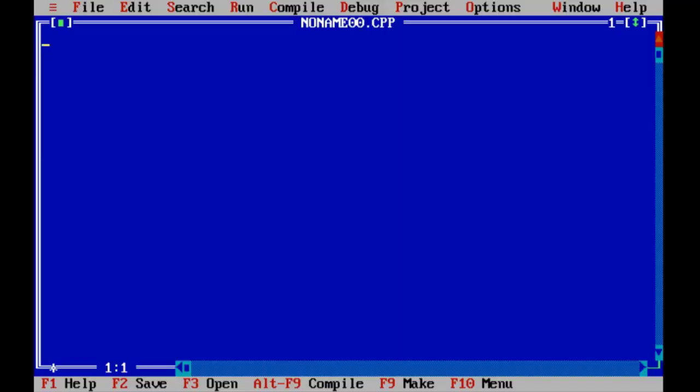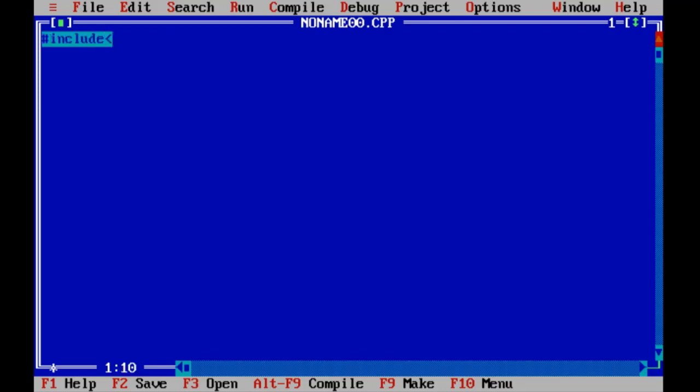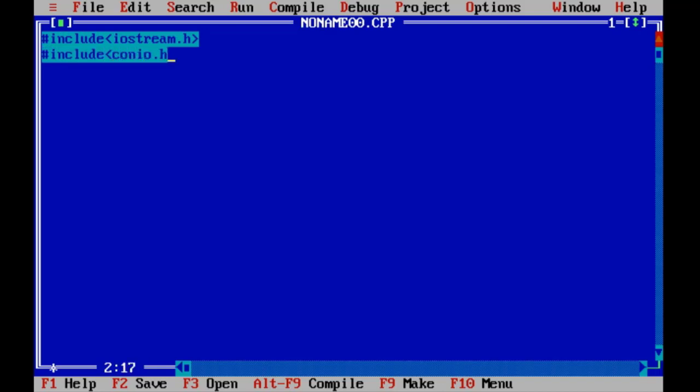This is our new file in Turbo C. What we will do over here? Here we will find maximum from two values using nested member function. For that, include iostream.h, include conio.h.